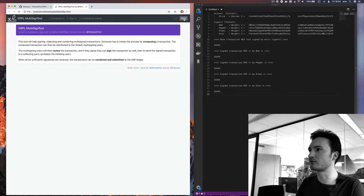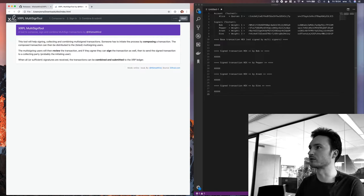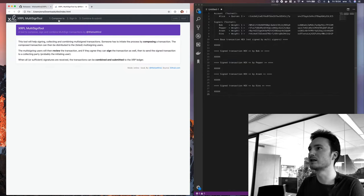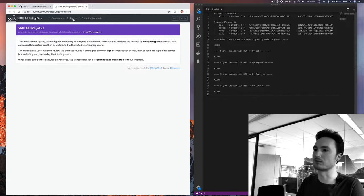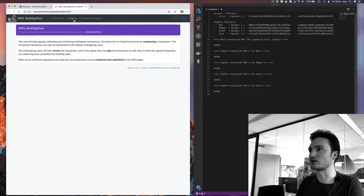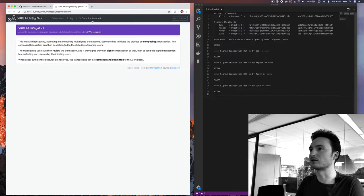I'm going to use testnet for this example, and of course you should try it on testnet first, but if you feel comfortable you can use it on live net. There are actually three stages: stage one is that someone composes a transaction that should be multi-signed; then the individual signers can use section two to sign the transaction with their own signature. You can distribute the signed transactions — it's completely secure, it doesn't contain your secret. One person can combine them and submit to the XRP ledger, and if the signatures meet the signer list quorum, the transaction will be applied.